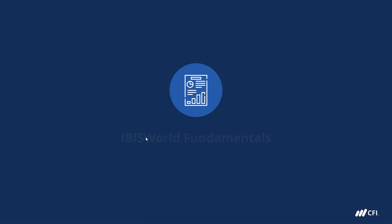Welcome to IBISWorld Fundamentals. My name is Victor Ho, and I'm a Financial Analyst here at CFI in the Commercial Banking and Credit Analyst Certification Program. I'm delighted to be your instructor for this course, as I have found IBISWorld to be a great resource for the work I do, and I have no doubt that you'll find it to be as well.